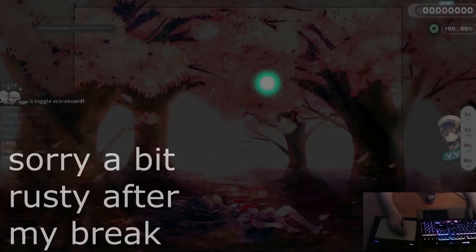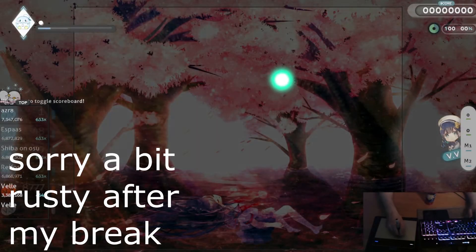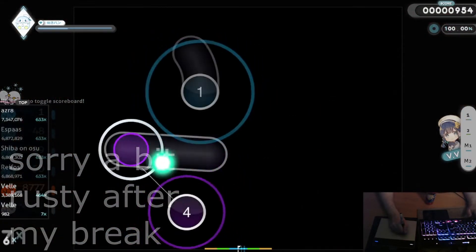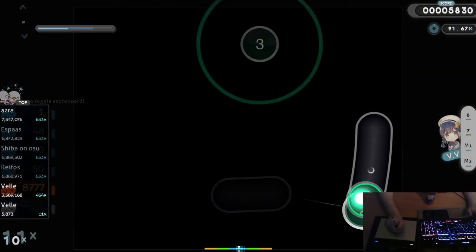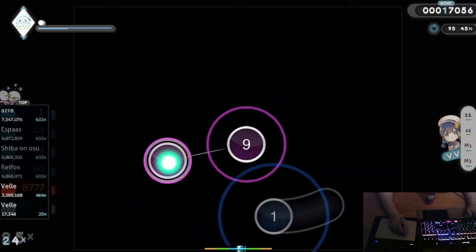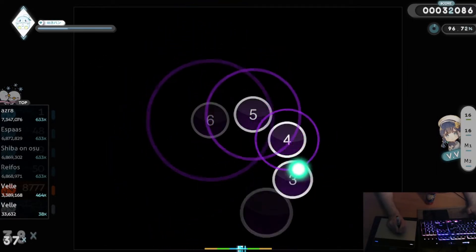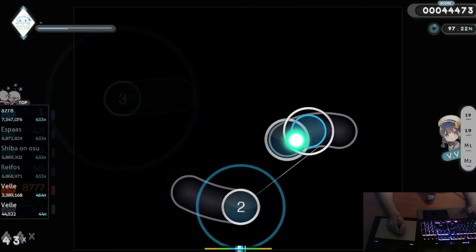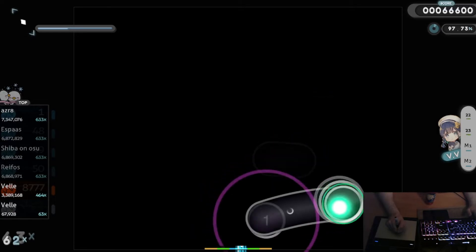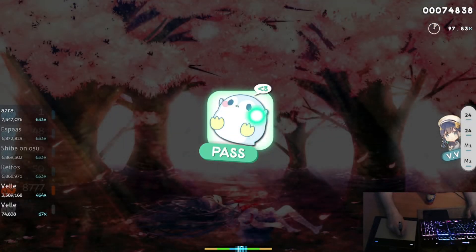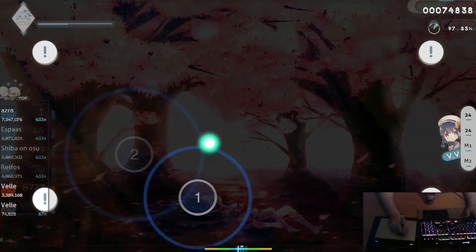Now let's test it out for the osu game. But then again this game is entirely preference based.